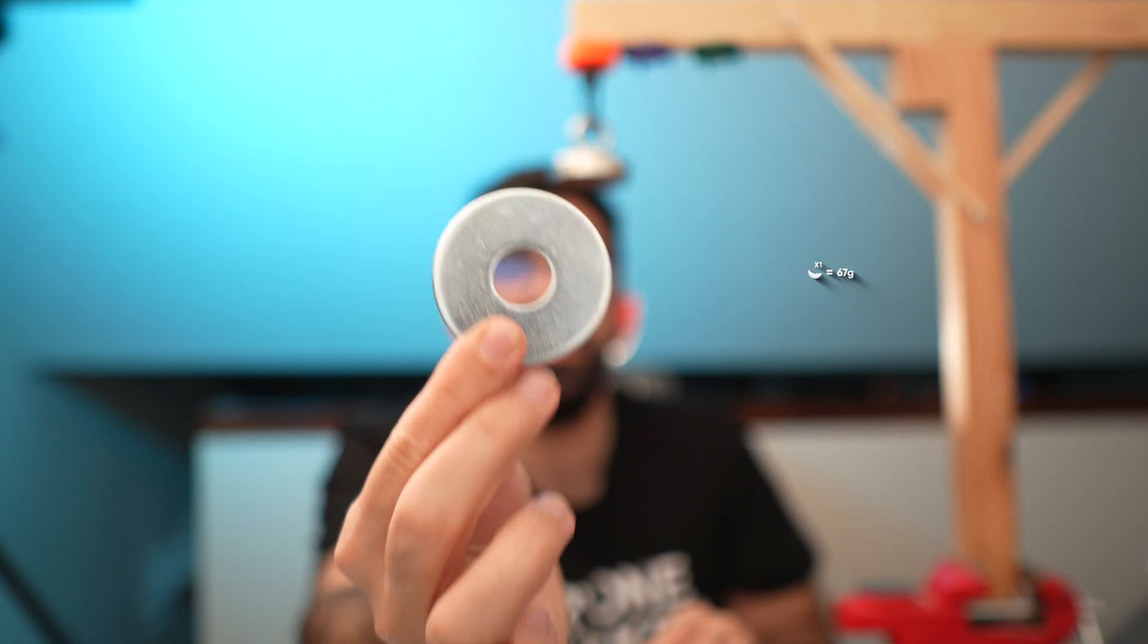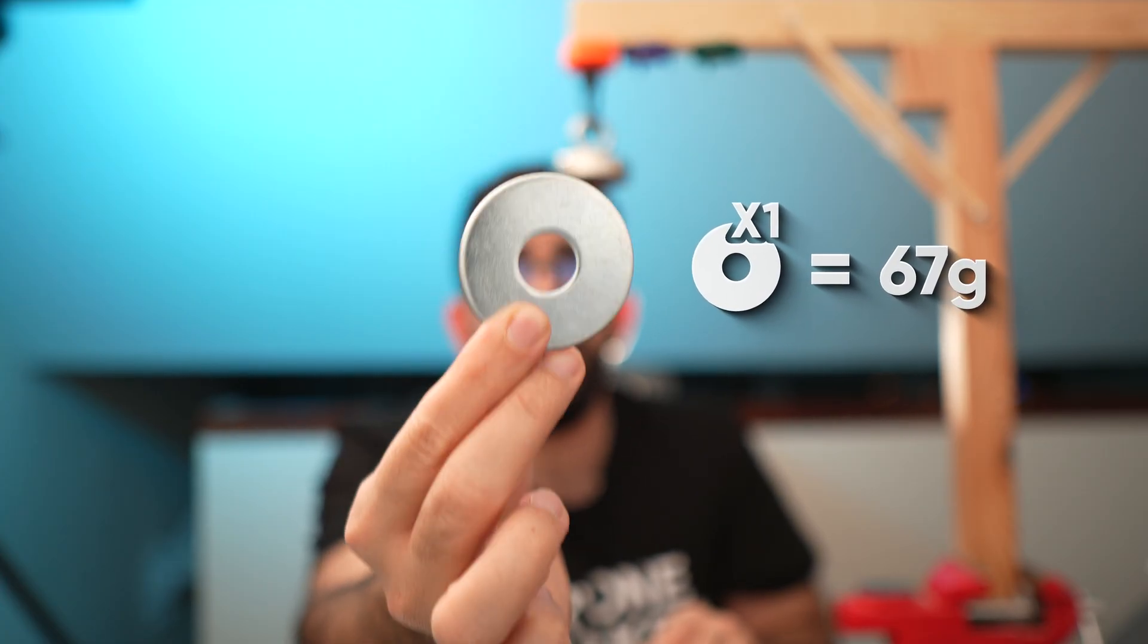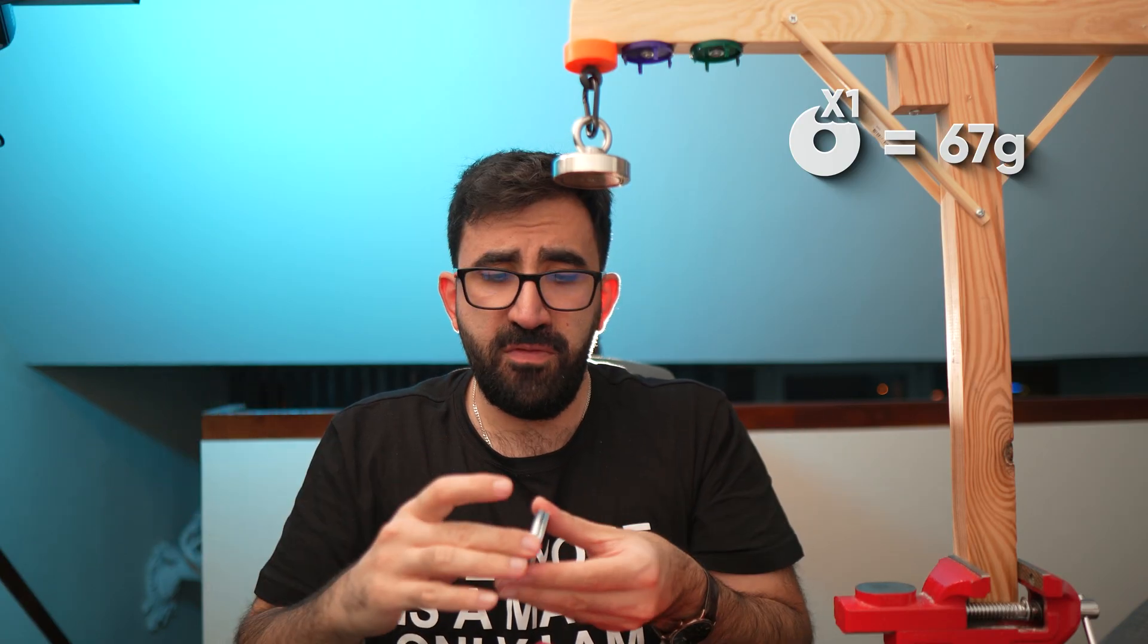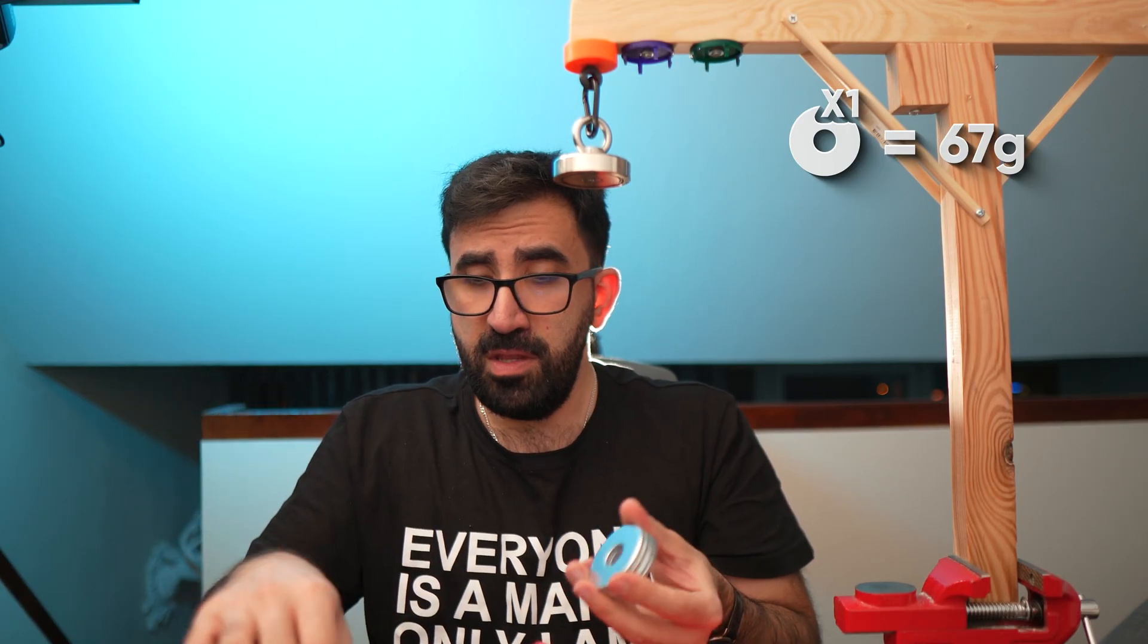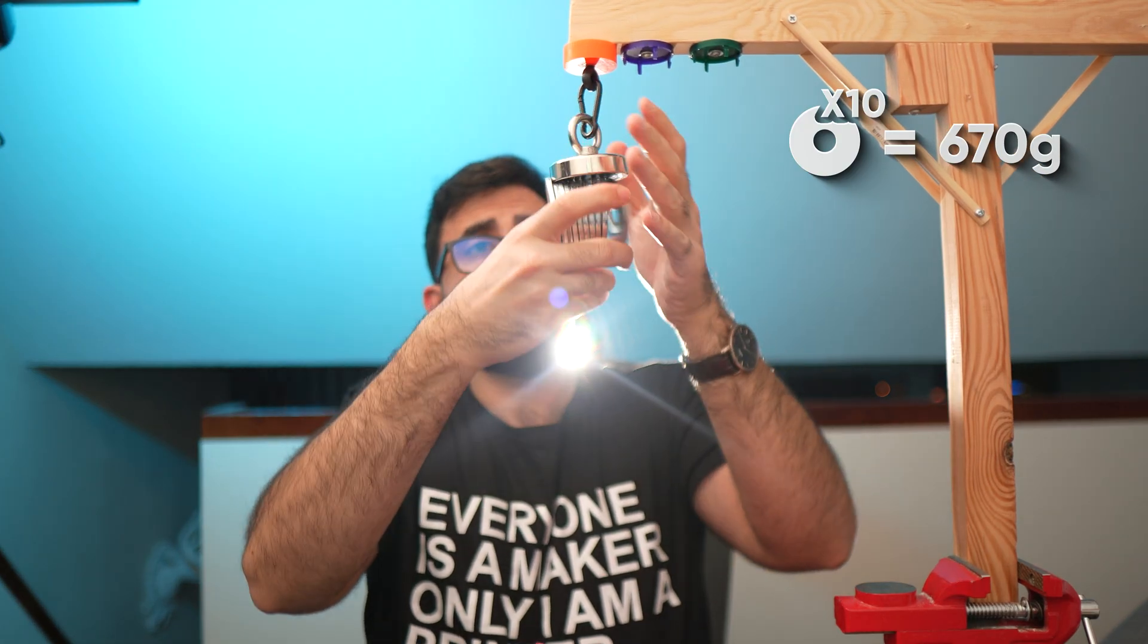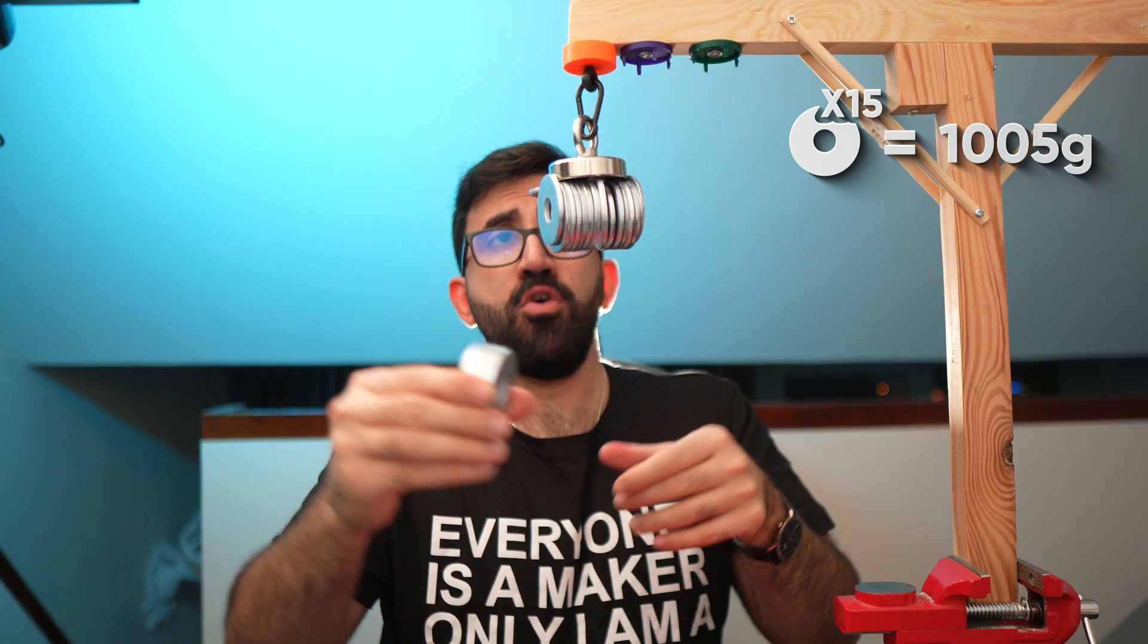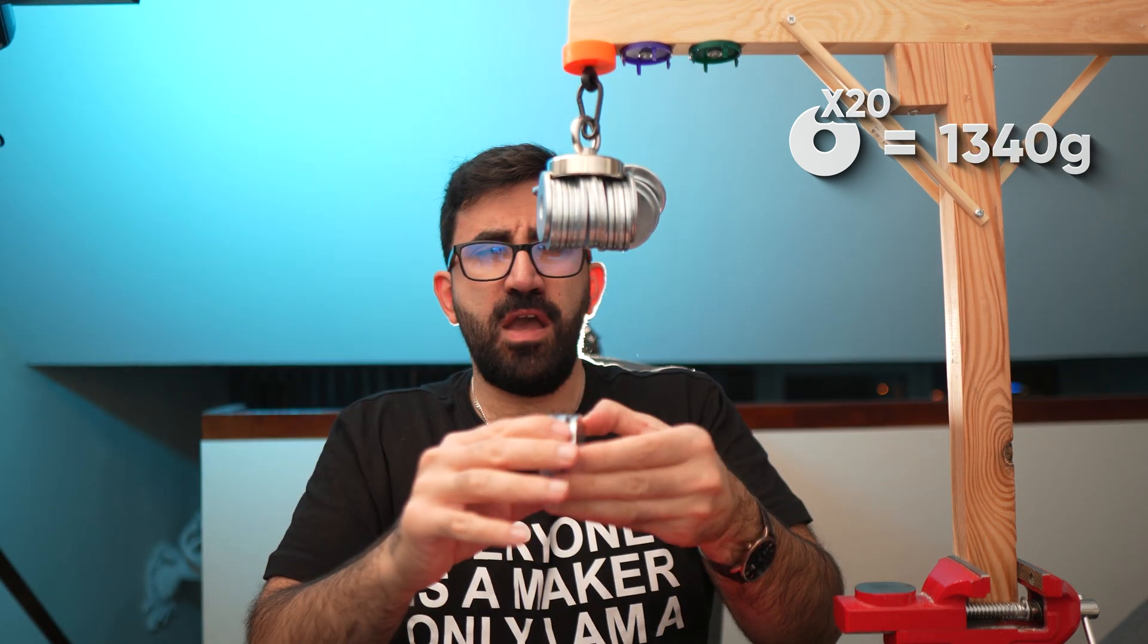So basically 50%, 75%, and 100%. And I can just snap each one into place, and it hooks. Each of these washers is about 67 grams. So let's see how many we can add to this one before it breaks down. I'm going to start with 5 or even maybe 10 because I've done this before, and I doubt it would break before 10.